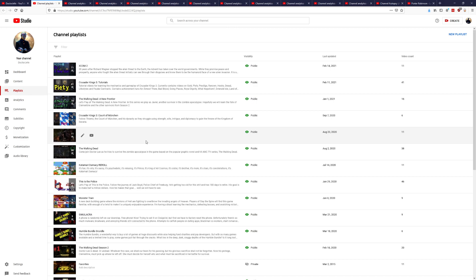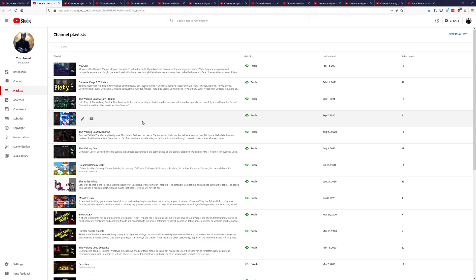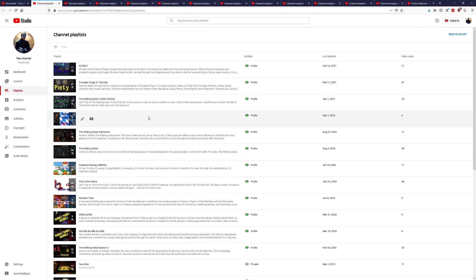Then we started getting into Crusader Kings 3. Not completed with that yet. That is still something I want to do in the next year. There's still a couple more achievements I still have to get and I'm sure I'll be doing tutorial videos of those. But we did do The Walking Dead: A New Frontier. So what is that? Three Walking Dead games? I'm never getting away from it. And yeah, started XCOM 2.